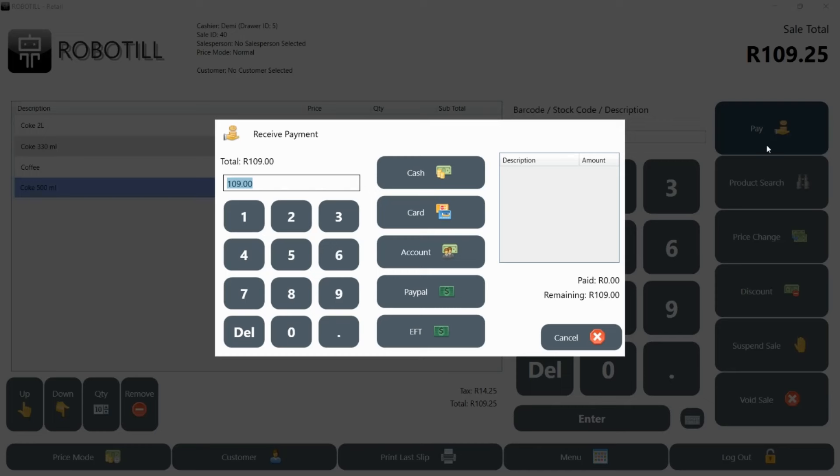If the customer pays the exact amount, you can just click on the payment method button. If however the customer pays cash and not the exact amount, enter the amount of cash the customer gives you.